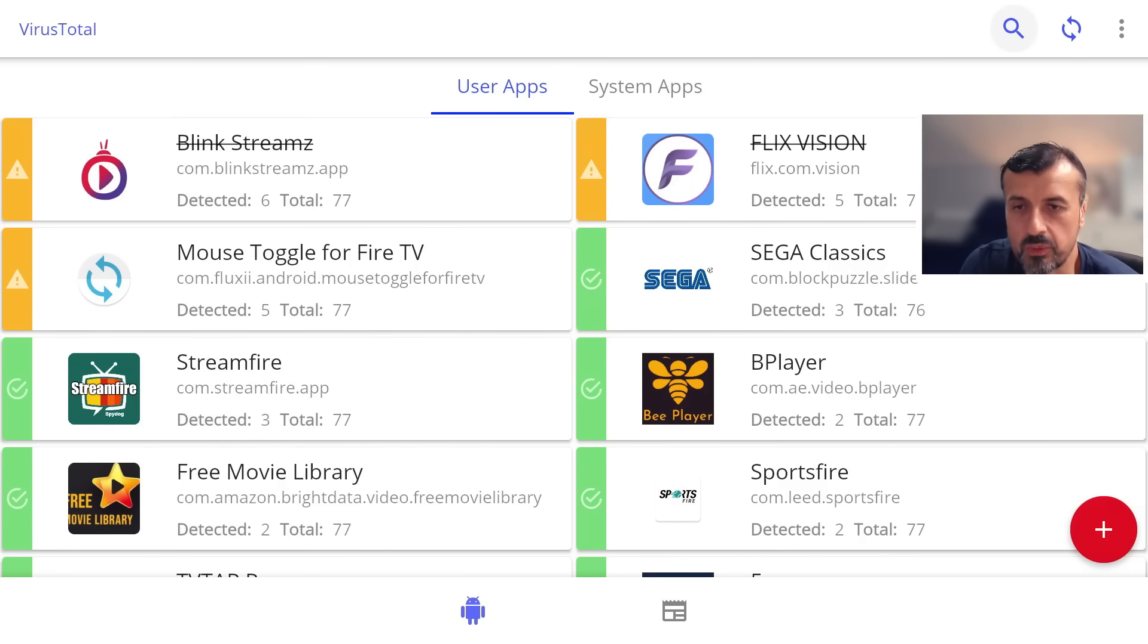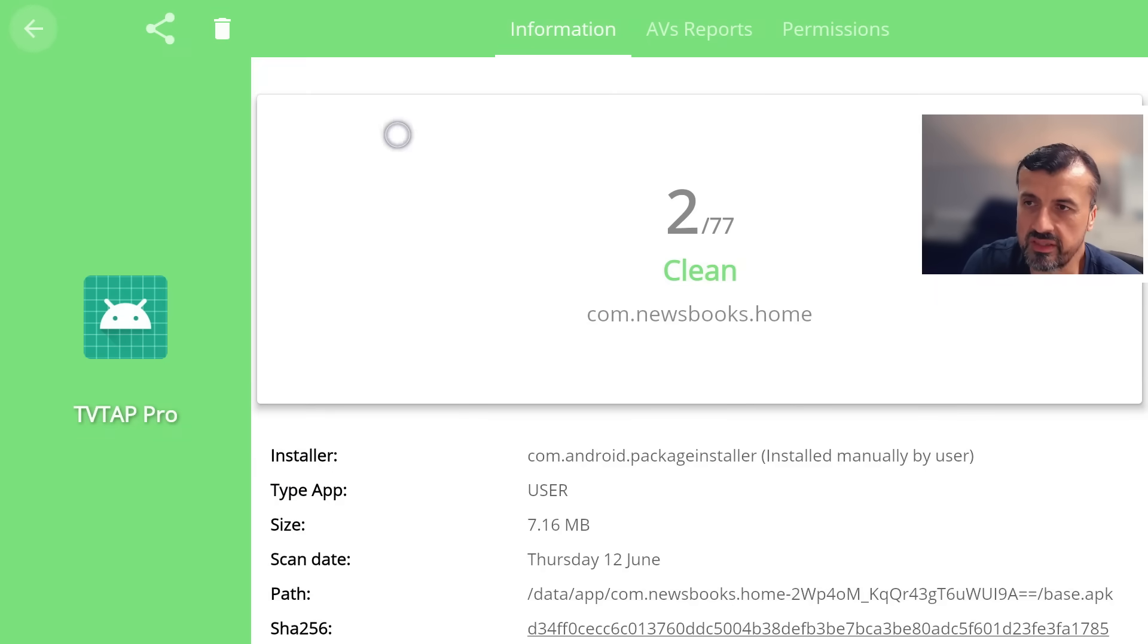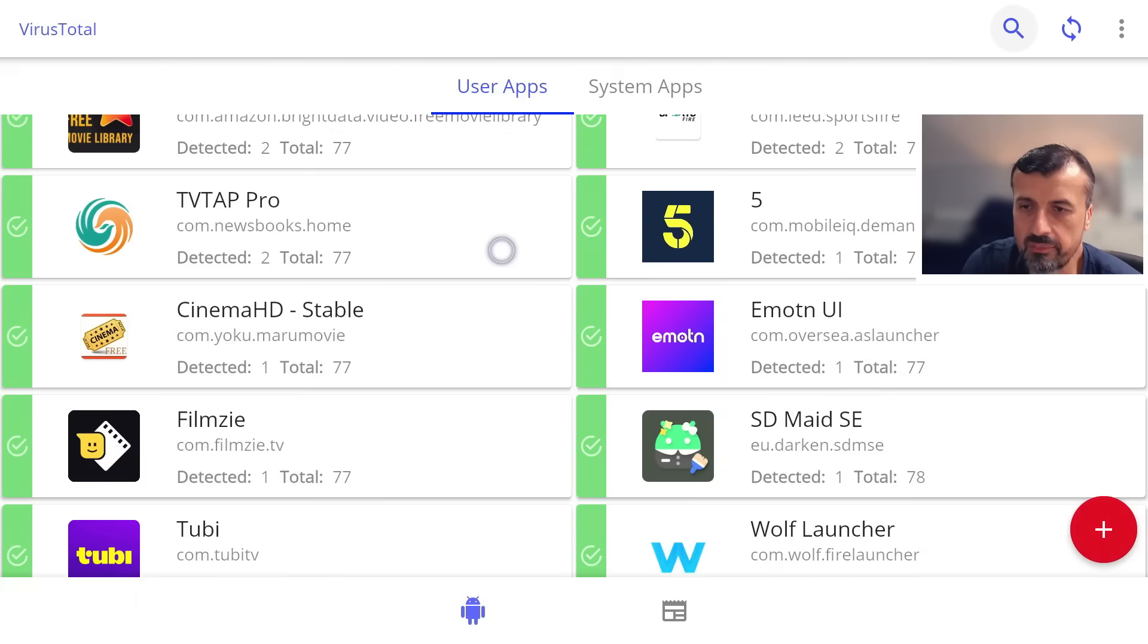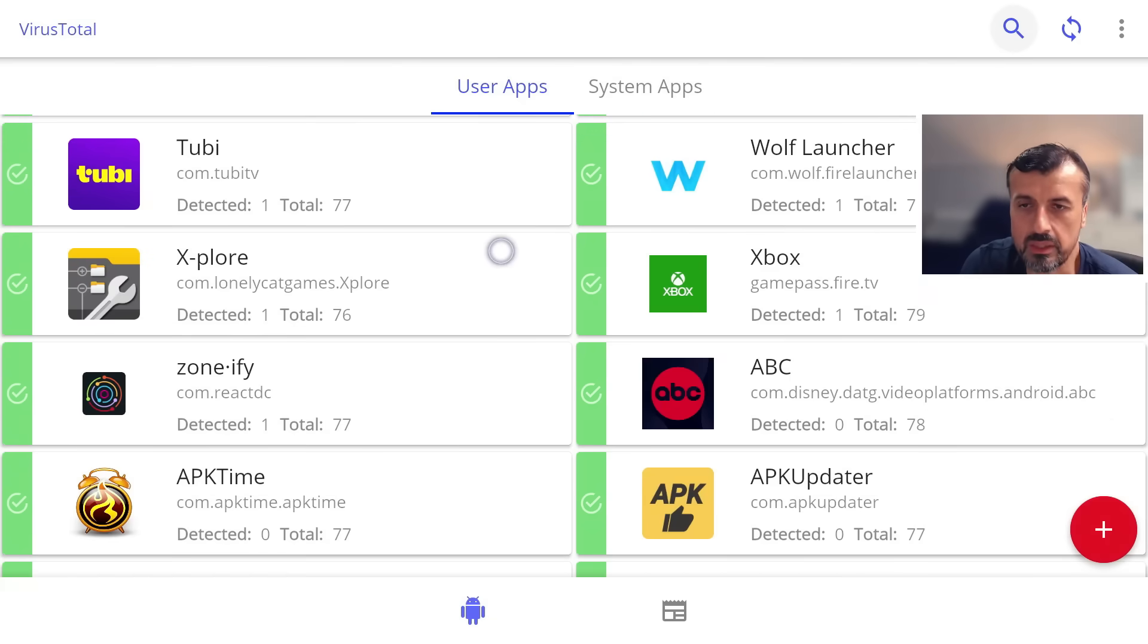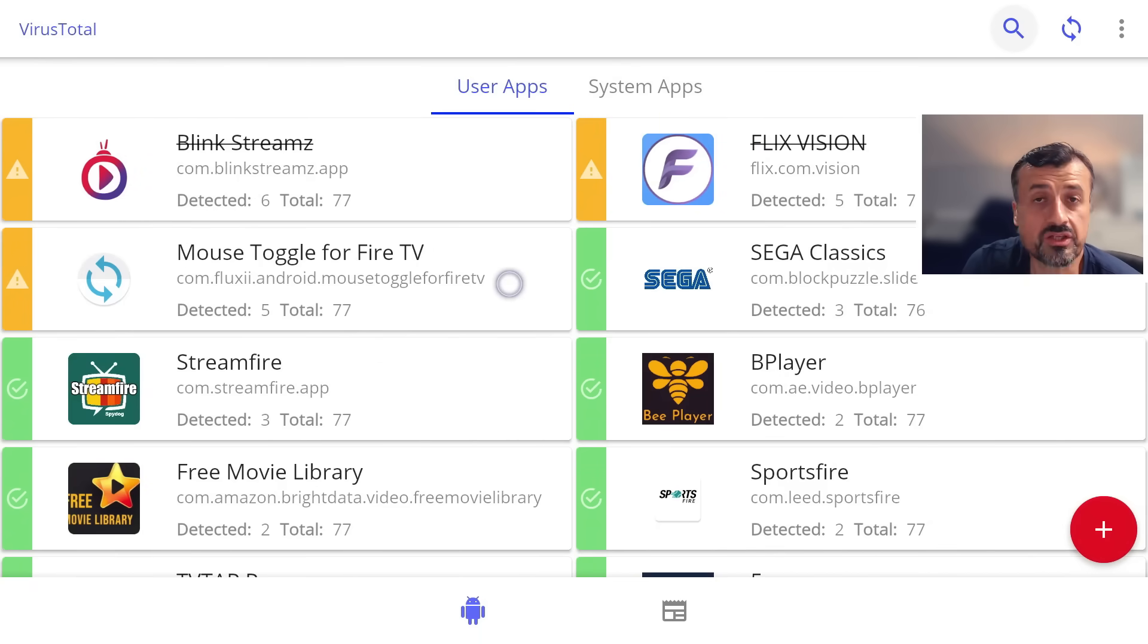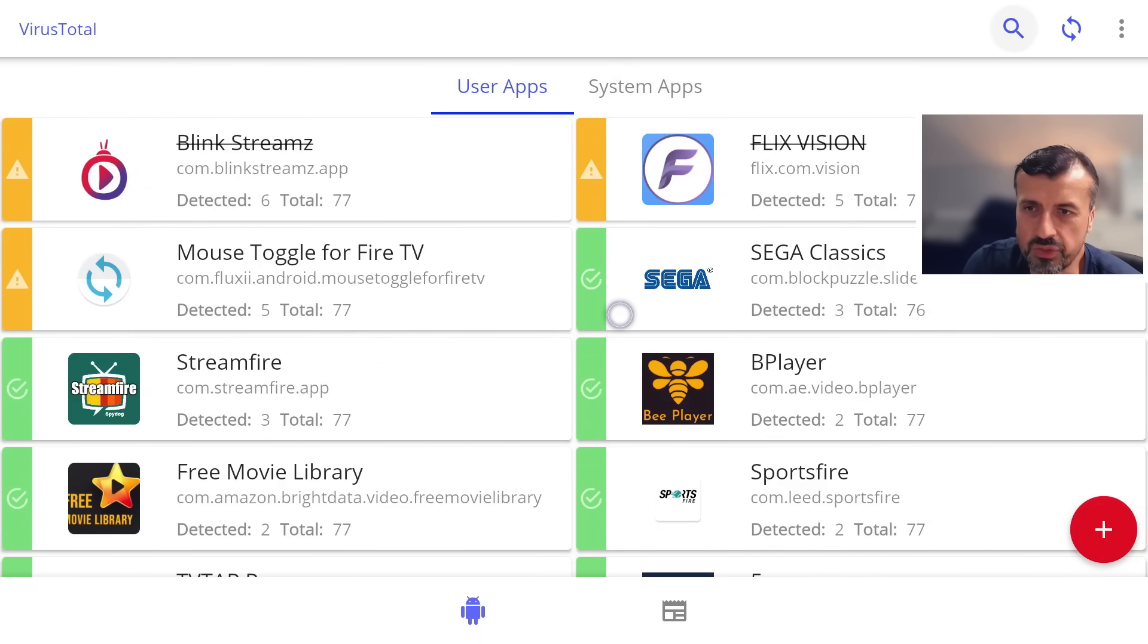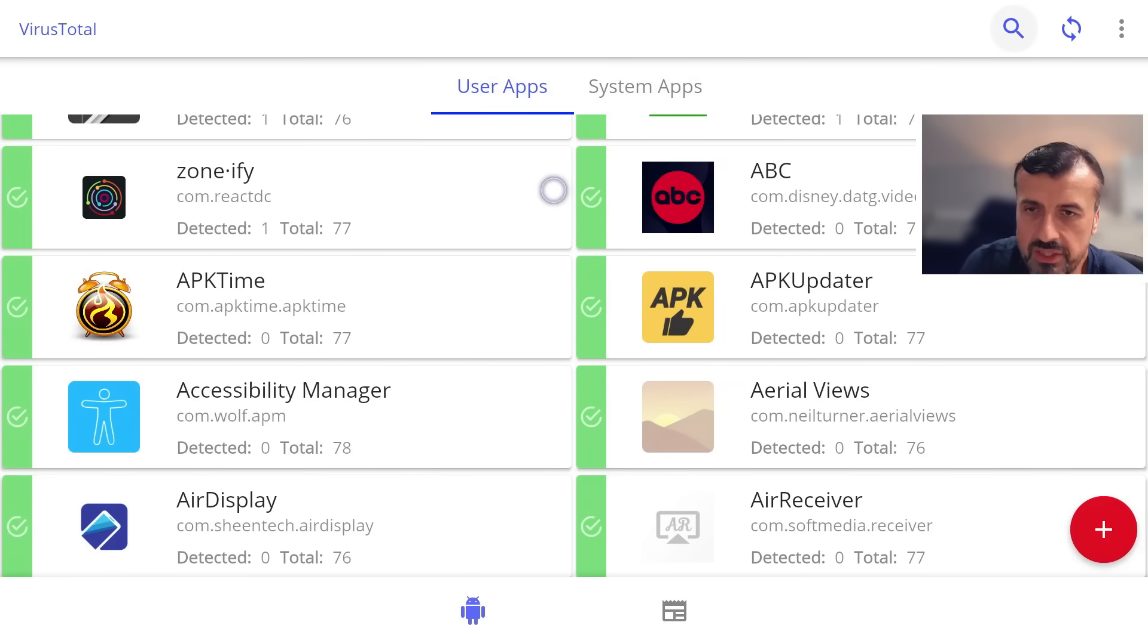Here we have another one which has two warnings, but again overall is clean. So definitely guys, I do recommend VirusTotal is the application you should be using on your device. Checks for viruses, checks for malware, checks for trojans, and you can get a quick idea of which of these applications are of concern and you can quickly go ahead and uninstall them.